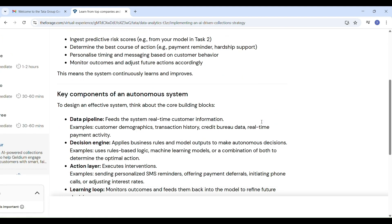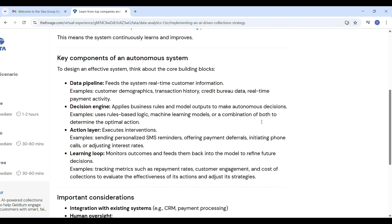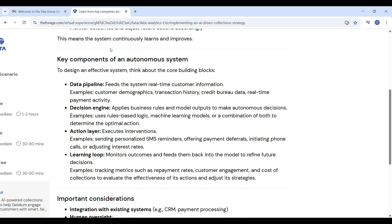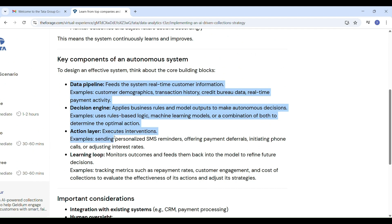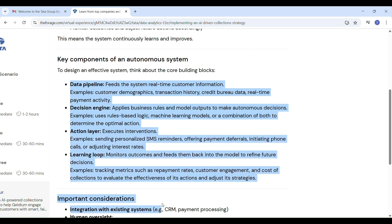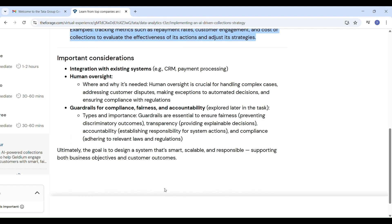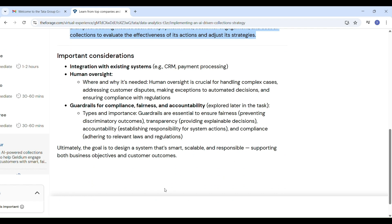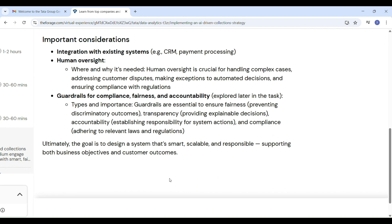Here's how the AI-powered debt management system works step by step. Step 1 — Data Pipeline: it collects real-time data like payment history, credit score, and behavior. Step 2 — Decision Engine: uses rules and machine learning to decide what to do next. Step 3 — Action Layer: executes actions like sending an SMS, email, call, or offering payment adjustments. Step 4 — Learning Loop: tracks the results and keeps getting better.